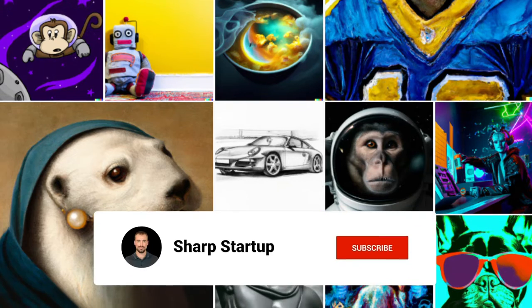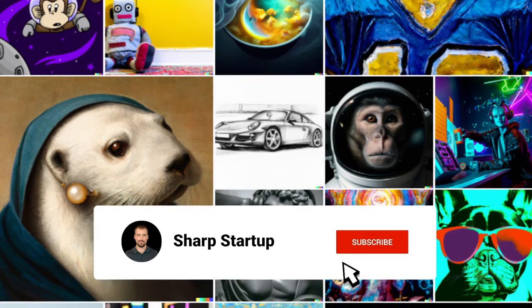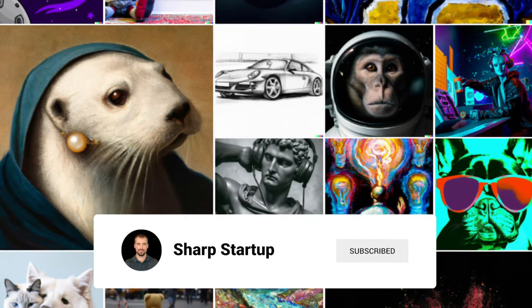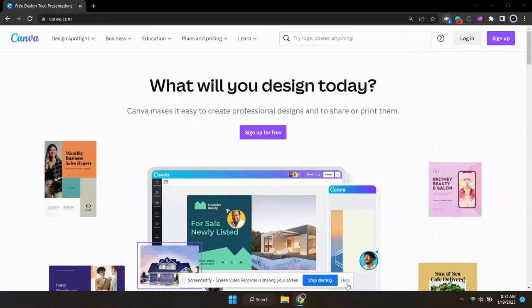And be sure to go ahead and subscribe if you would like to see more tutorials on how to use AI software.